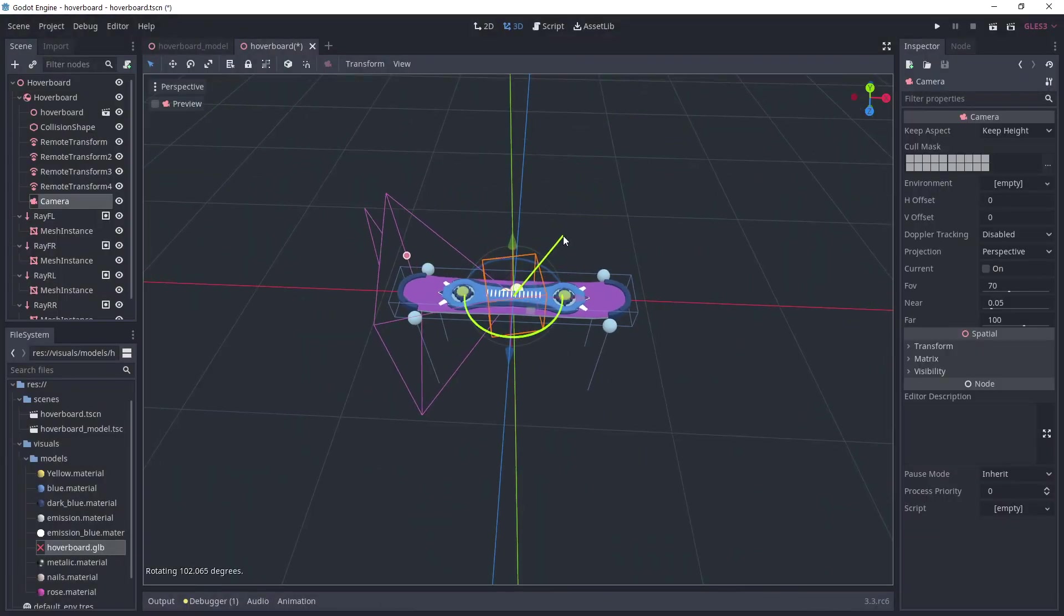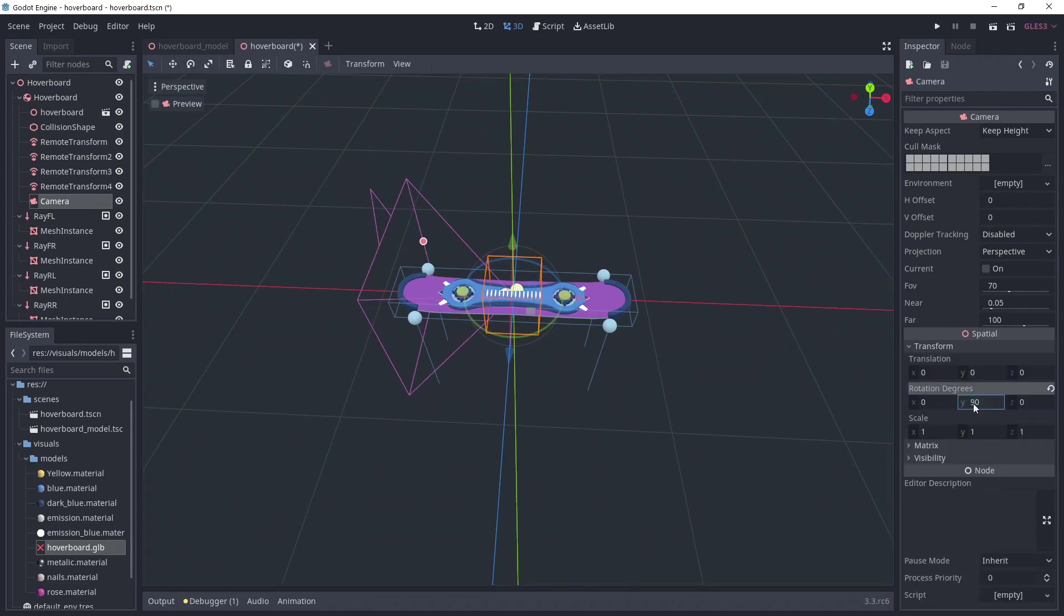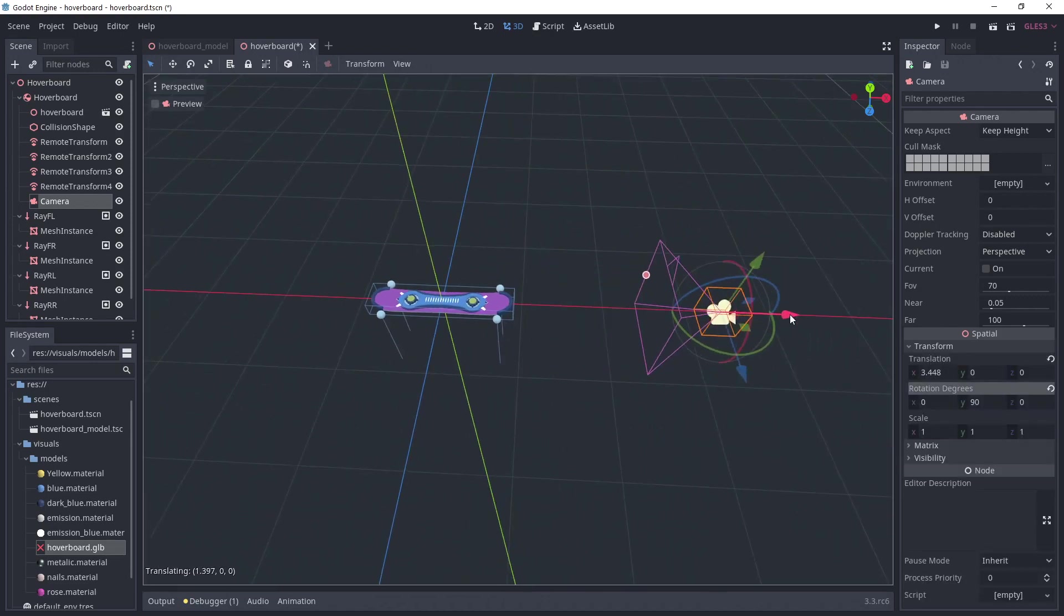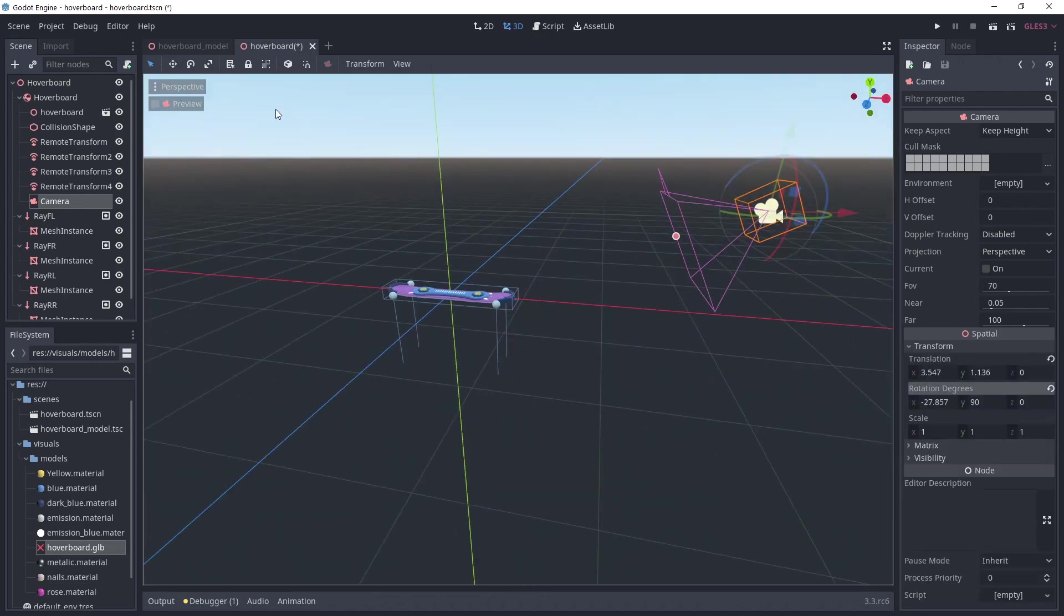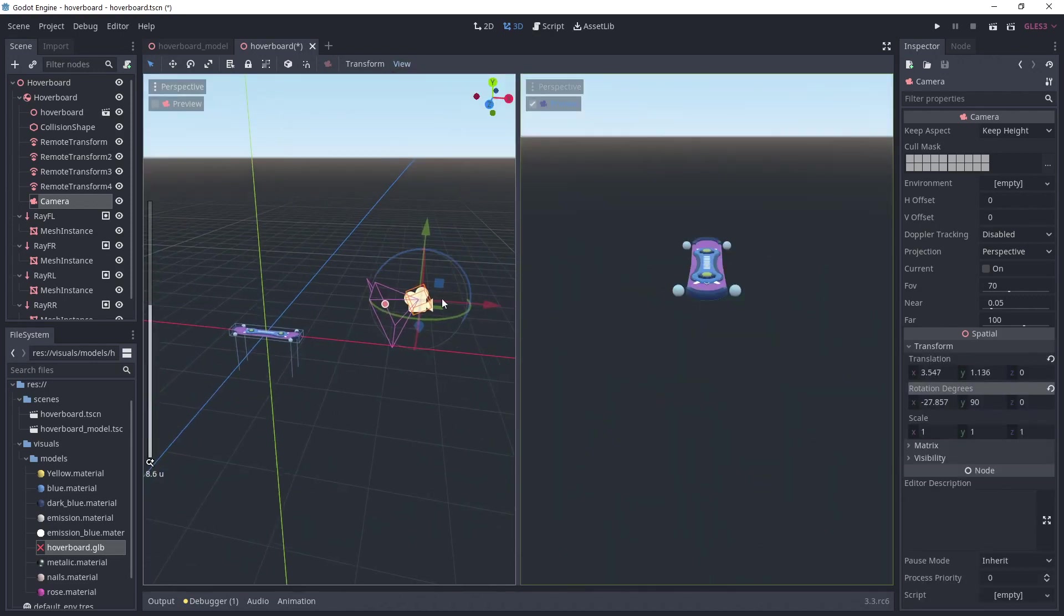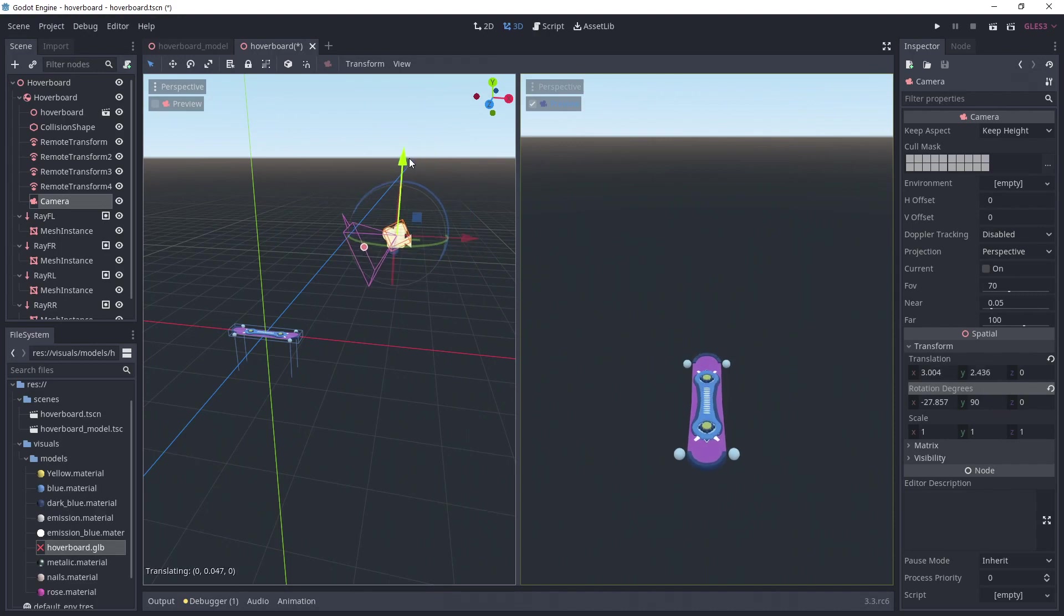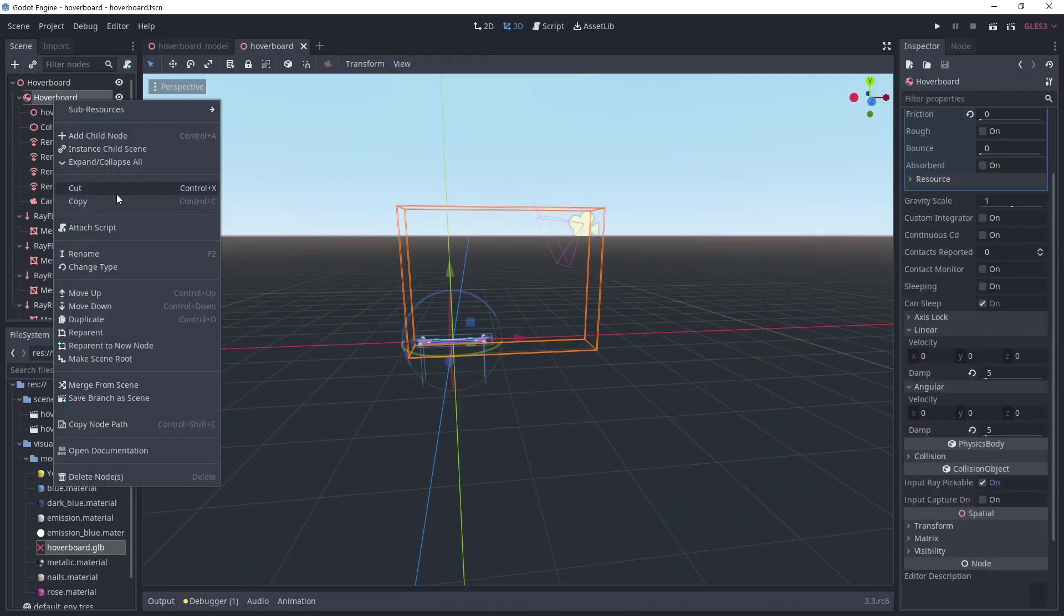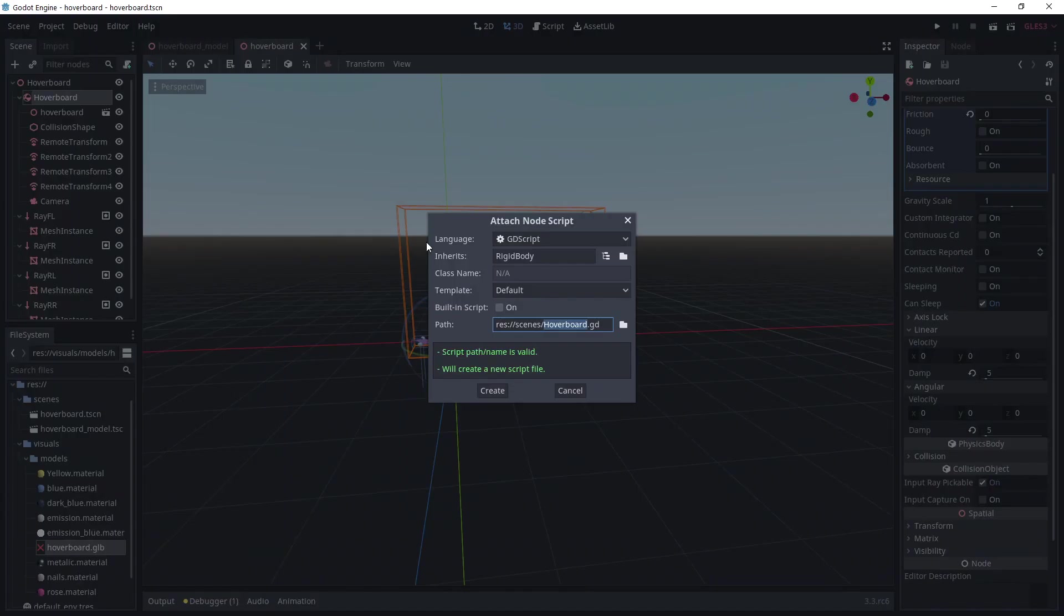To finish the hoverboard scene, I'll attach a camera to the rigid body so it'll follow the board. I'm using the 2 viewports view to check the camera's view. Once you're satisfied, add a new script to the rigid body.